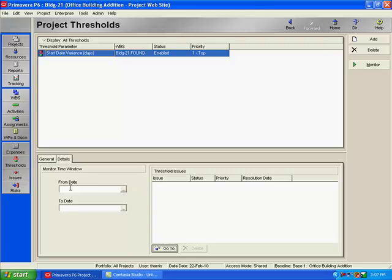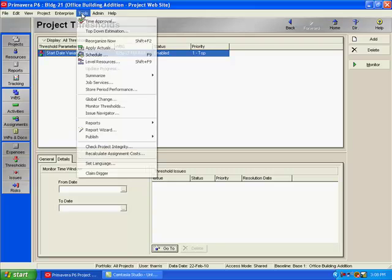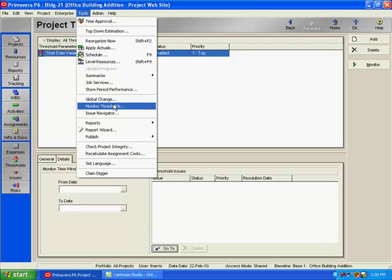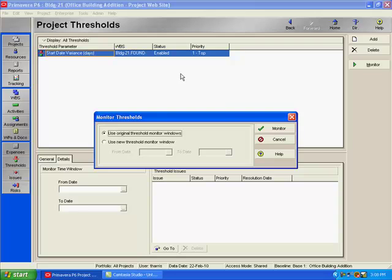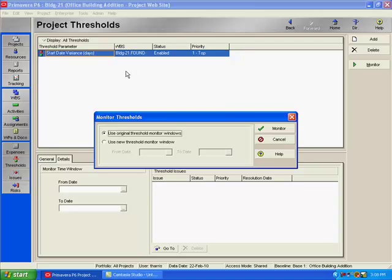When it gets time to actually monitor the threshold, there's two things that I can do. If I just want to select one threshold to monitor, I can just highlight it and come over to my command bar on the right and select monitor. I can also go up to tools and select monitor thresholds, and this would enable me to monitor all thresholds at once. For start and finish date thresholds, it's best to monitor the threshold after applying actuals, but before scheduling. This will prevent numerous issues from being generated when only one activity causes the problem. If I schedule prior to monitoring the threshold, it would cause all successor activities to be included in the monitor that really are not an issue.